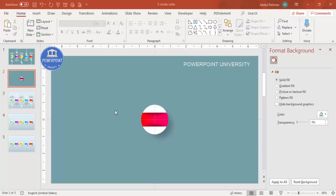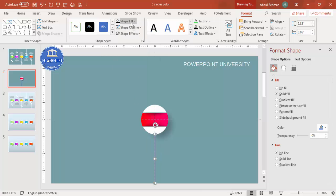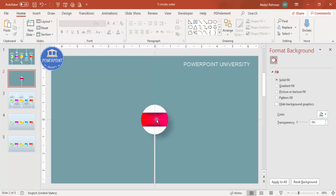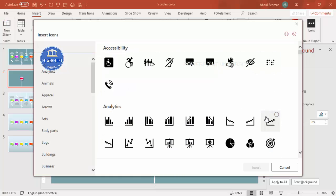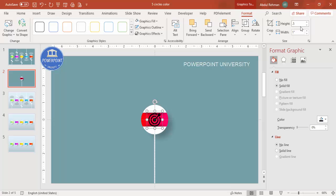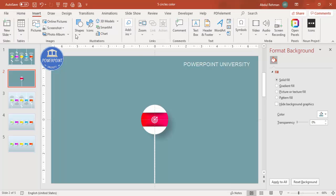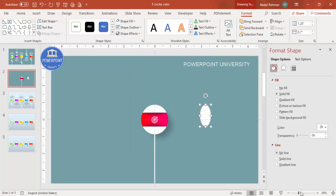Now add a small plant stem: go to Insert > Shapes, draw a small rectangle, set outline to no outline, fill it white, and align it center. Then go to Insert > Icons — note this feature is only available in the latest version of PowerPoint. Select any icon, click Insert, set the height and width to 0.5, make the color white, and center it.